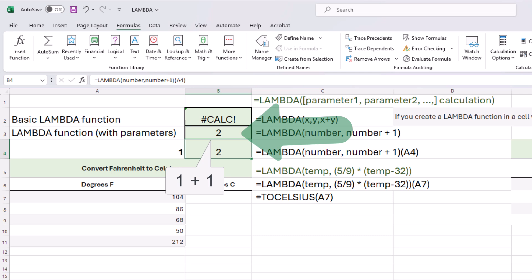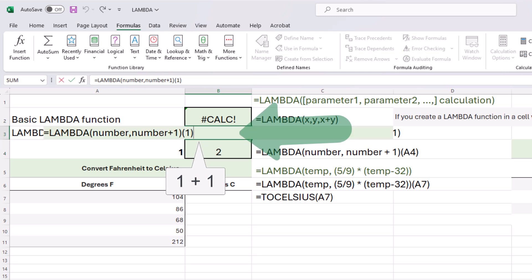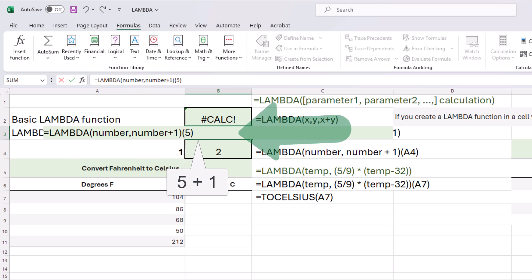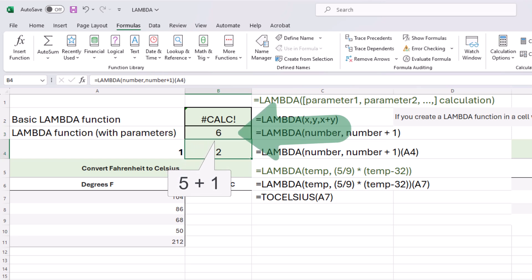The reason our parameter is number, which is one, then our calculation is that number plus one, so it's two. If we change our call to five, for example, what do you think we'll get? Six? Yes.